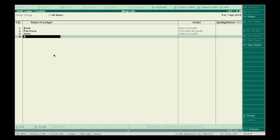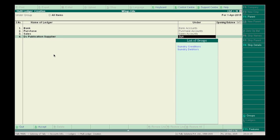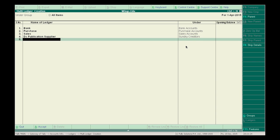Let's suppose we have a supplier — say DC Publications. So let's create the supplier under Sundry Creditors. Then, suppose a customer — say Customer 1 — created under Sundry Debtors.